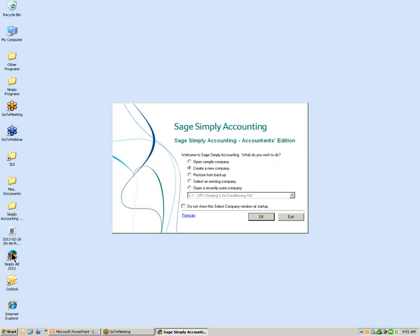Displayed on your screen is the Select Company window and today we are going to be creating a new company. It is the second selection down: Create a New Company. We are going to select it and click OK.